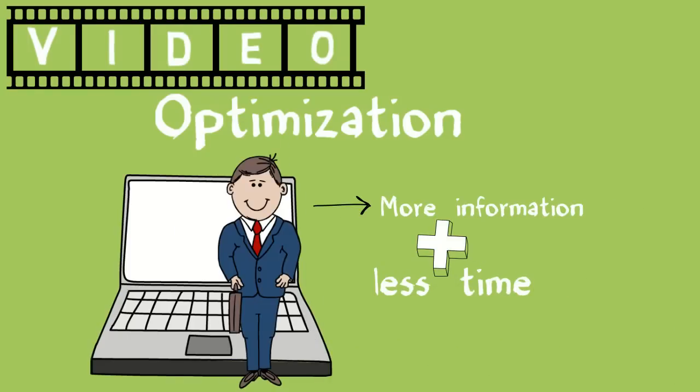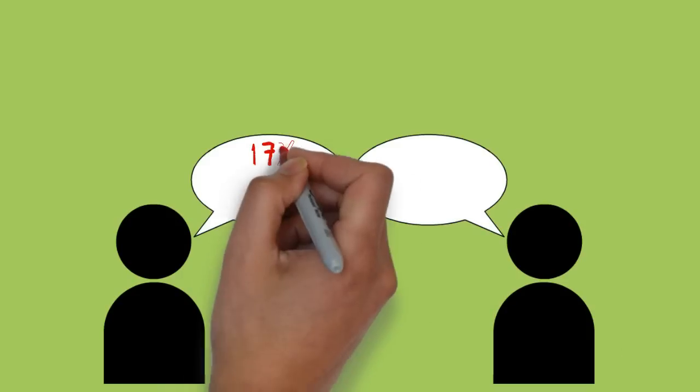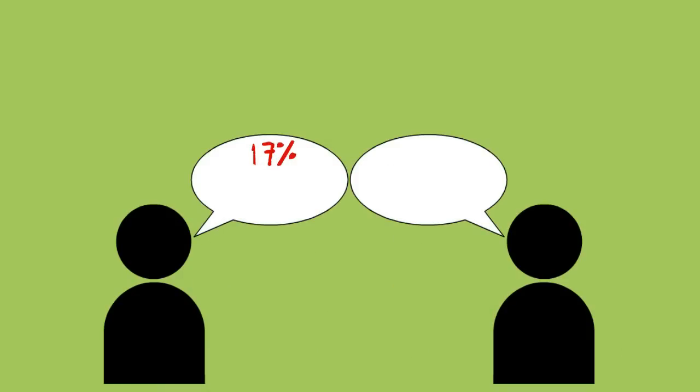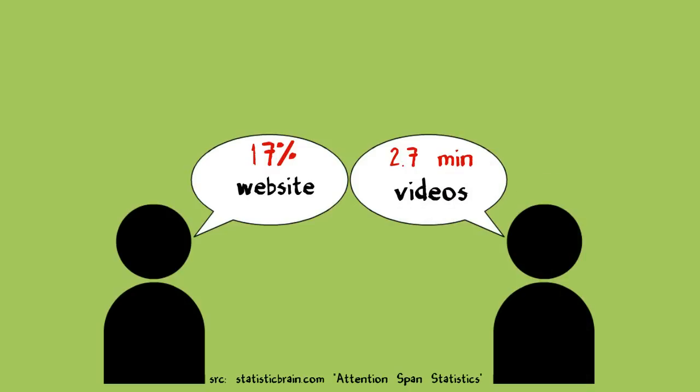It's your 24-7 mini-agent. Statistics show that 17% of people spend less than 4 seconds on a website, but spend 2.7 minutes watching a video online.